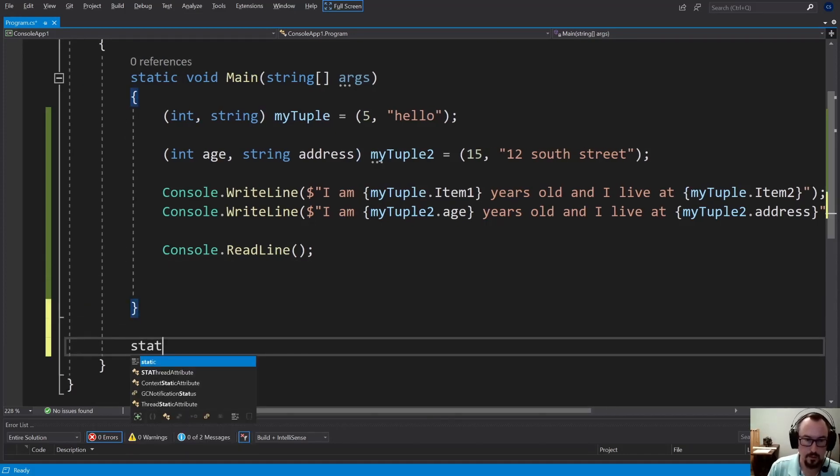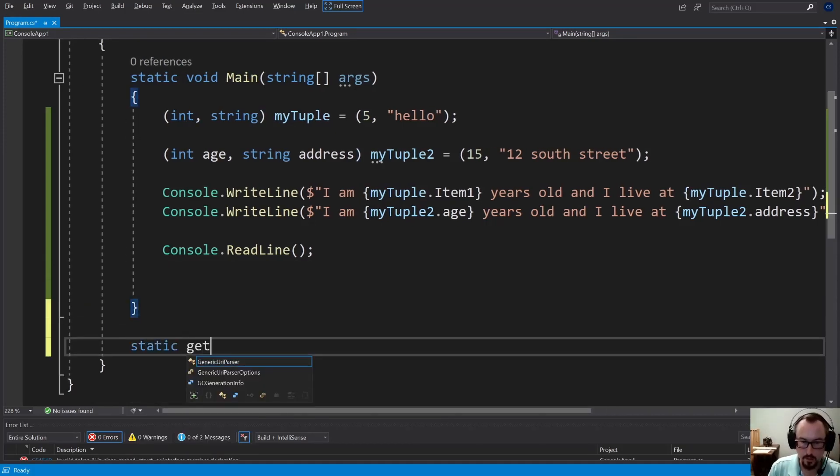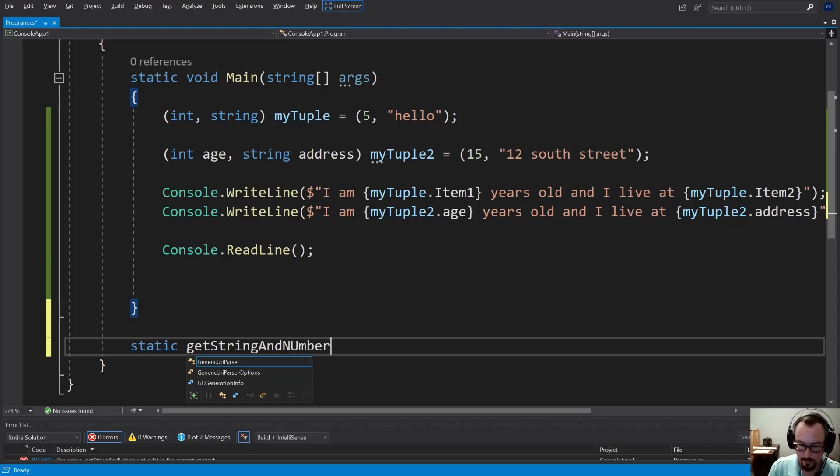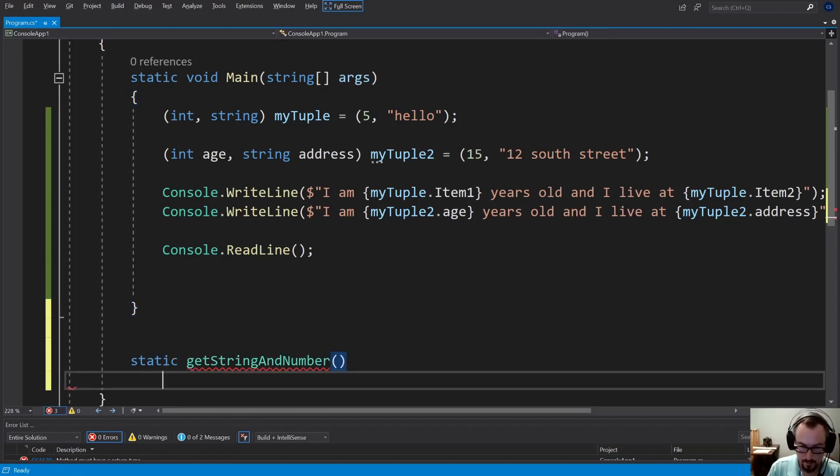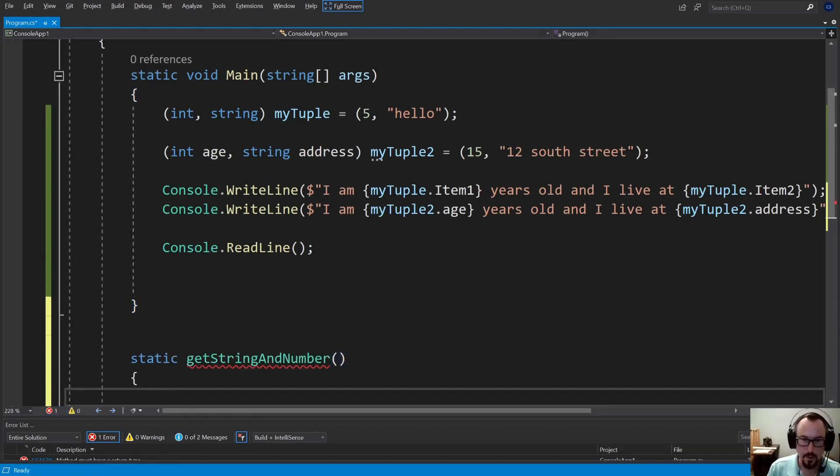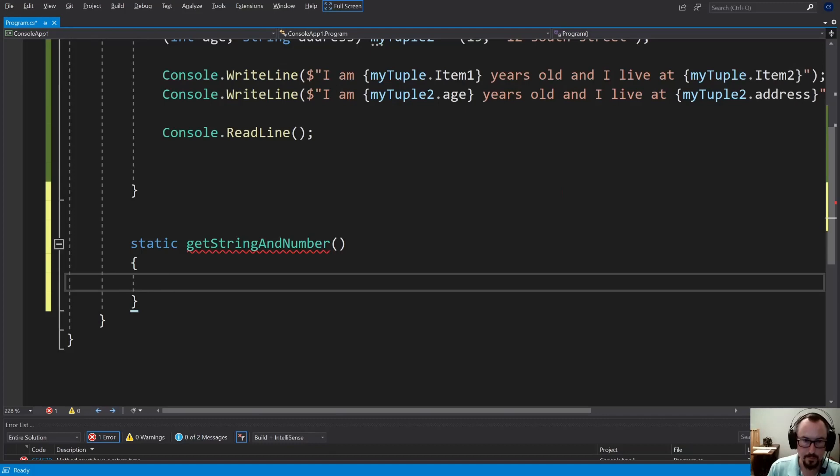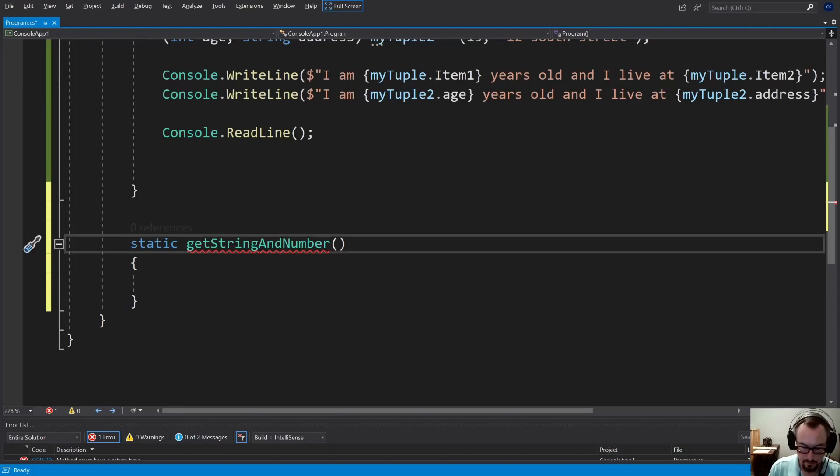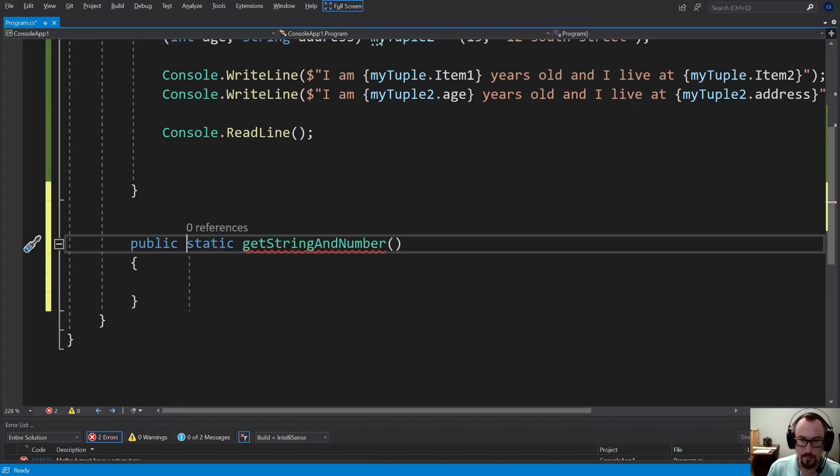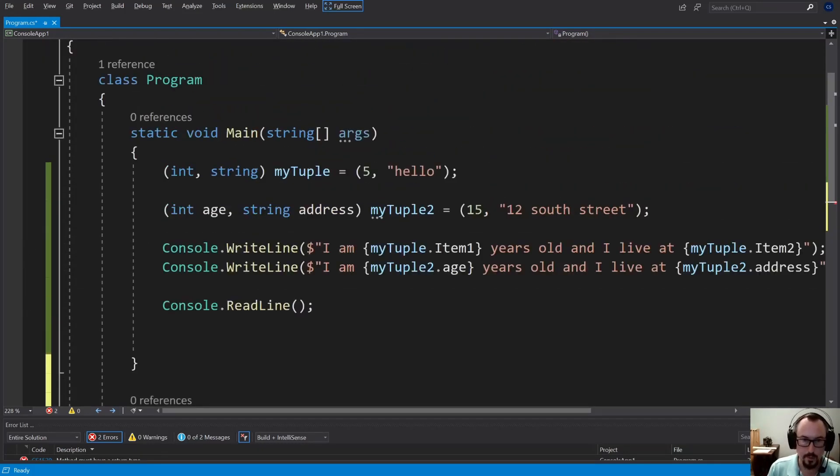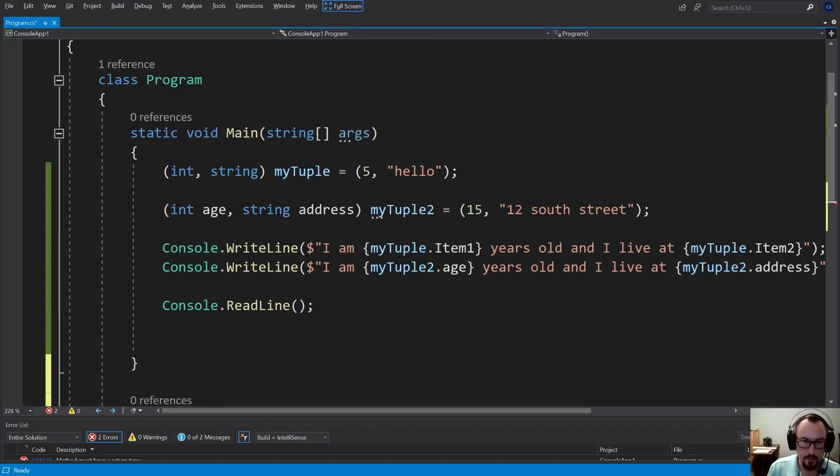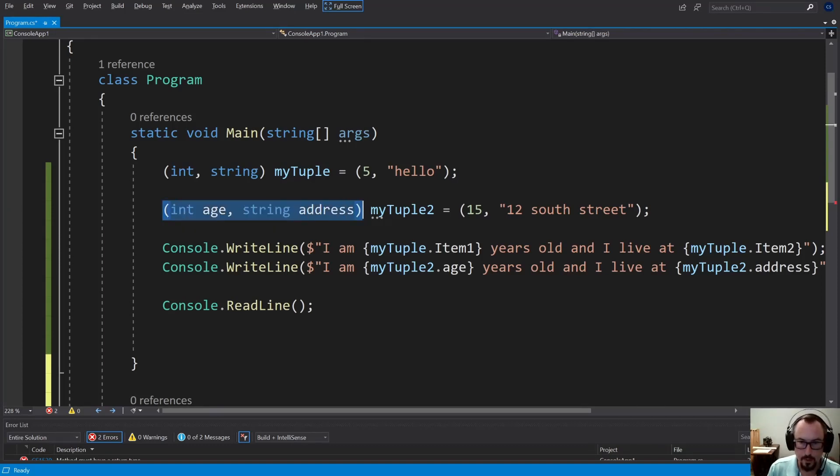Let's do here a public static method getStringAndNumber. And we'll give it the type of tuple. So we can give it the type here, just like that.